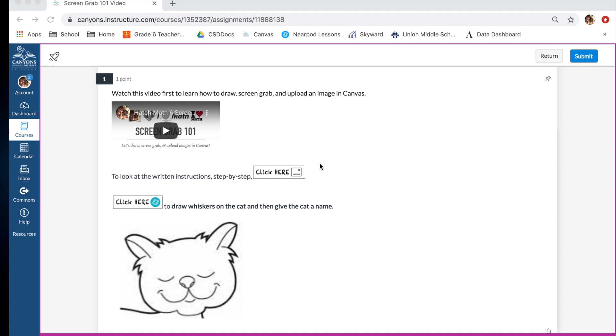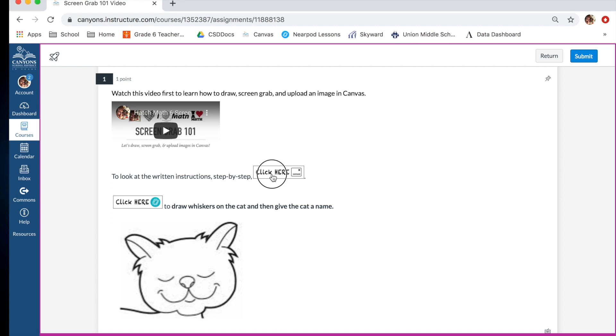When you get to a problem in your homework or on a quiz that needs to be drawn, you will see a problem like this. You will see this video that I'm actually recording right now, and you will see a couple of links. The first link you will see is the written instructions, and I'm going to show you what this looks like really quickly.